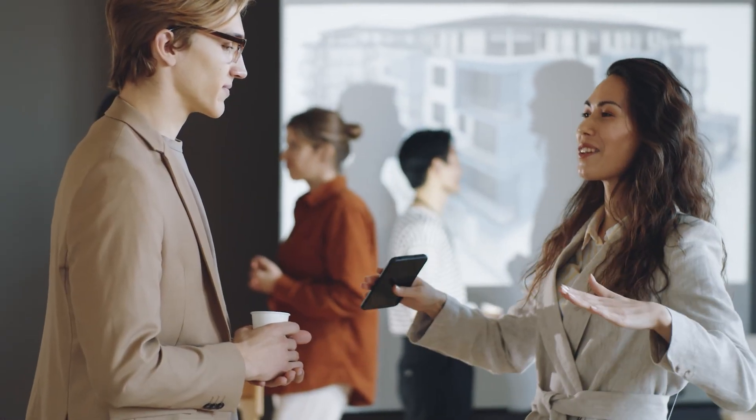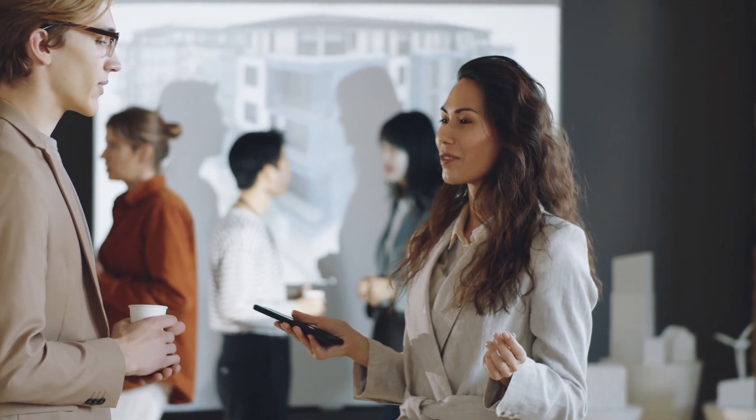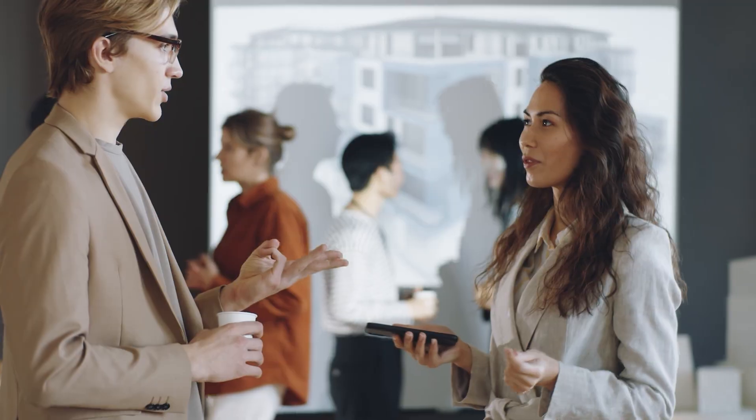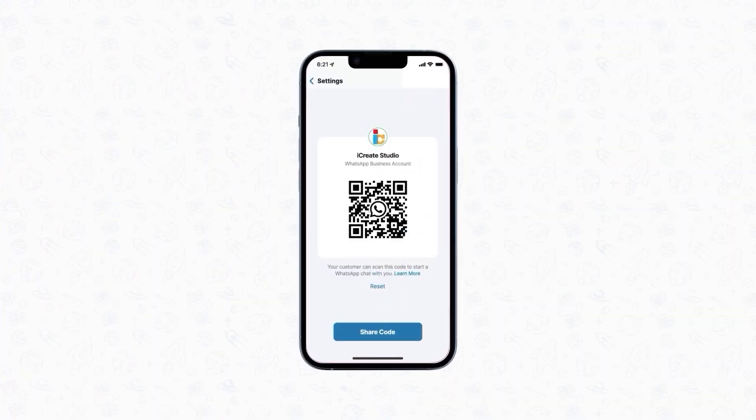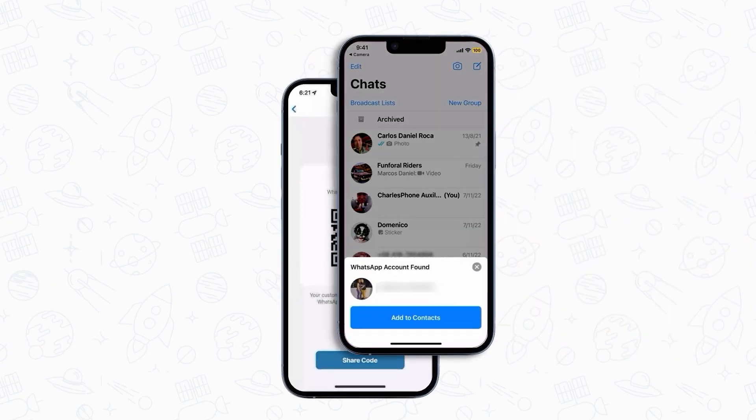Suppose you come across many potential leads during a business event and want to connect with them to broaden your customer base — this can easily become a time-consuming and exhausting thing. But with a WhatsApp QR code, you'll never have to worry about that again. All you have to do is show your QR code, and as soon as your potential lead scans it, your contact will be automatically saved on their device, initiating a conversation with a pre-filled message. This way, your leads won't have to even type anything, only hit the send button.